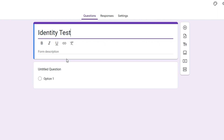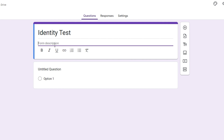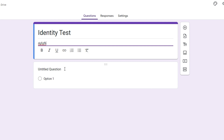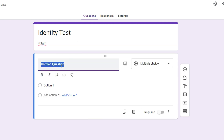I'm going to call this one 'Identity Test' — this will be the title of the form. You can also fill in the description. You can play around with the text formatting: bold, italic, underline, insert a hyperlink, number listing, bullet points, or remove the formatting altogether.